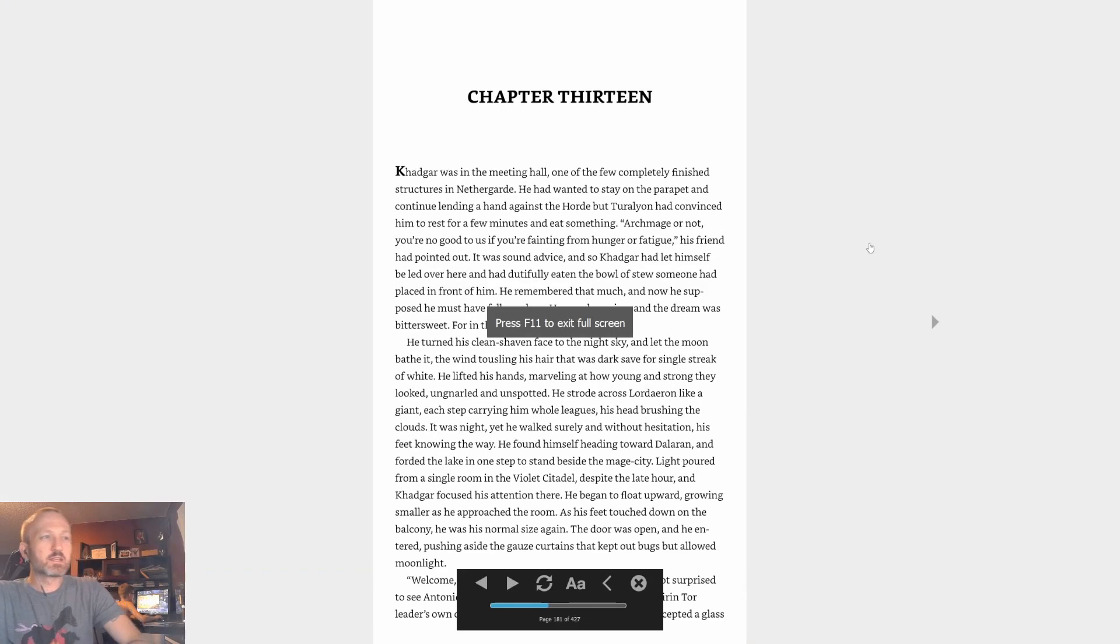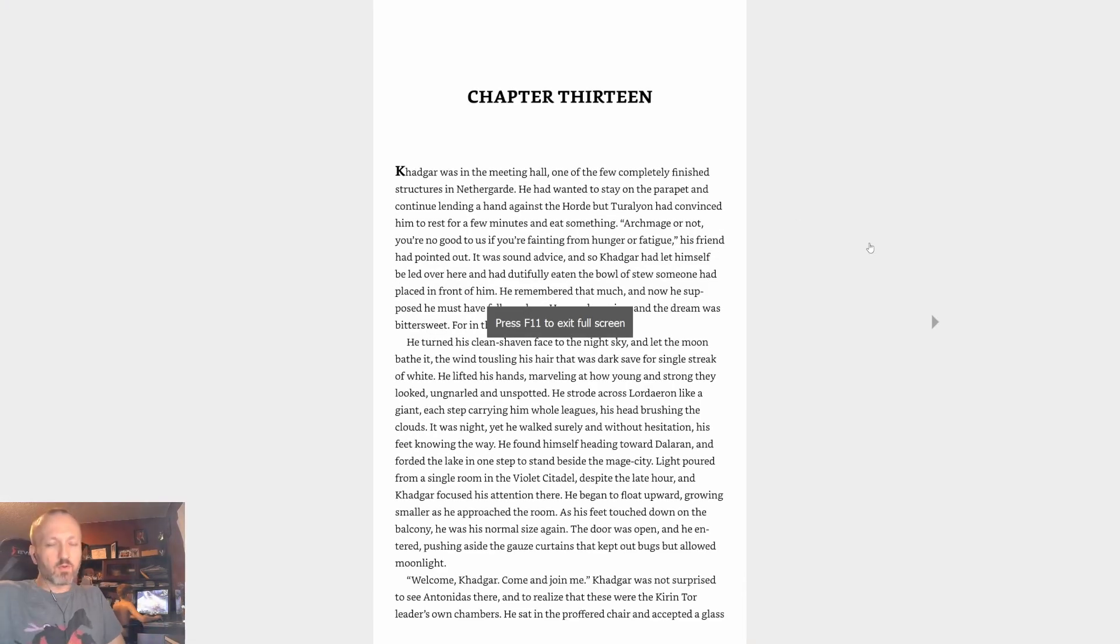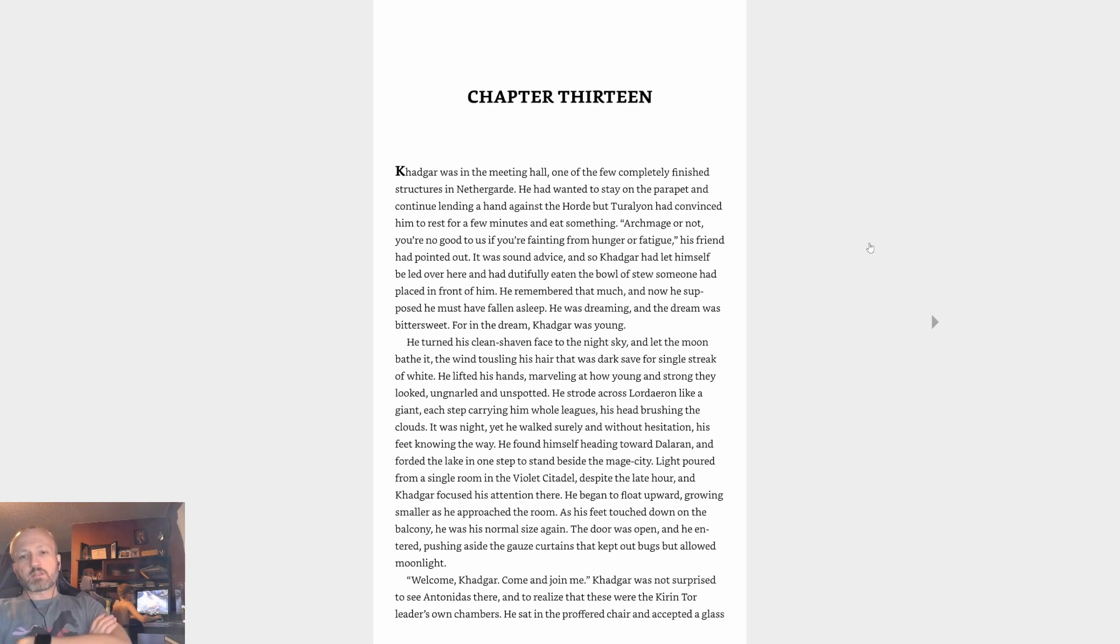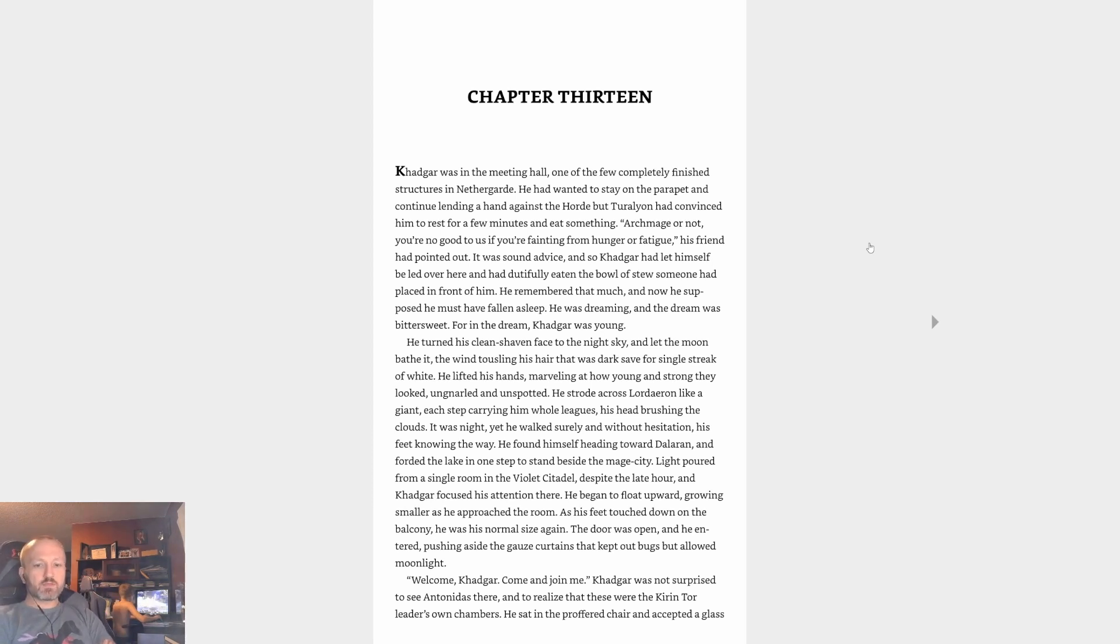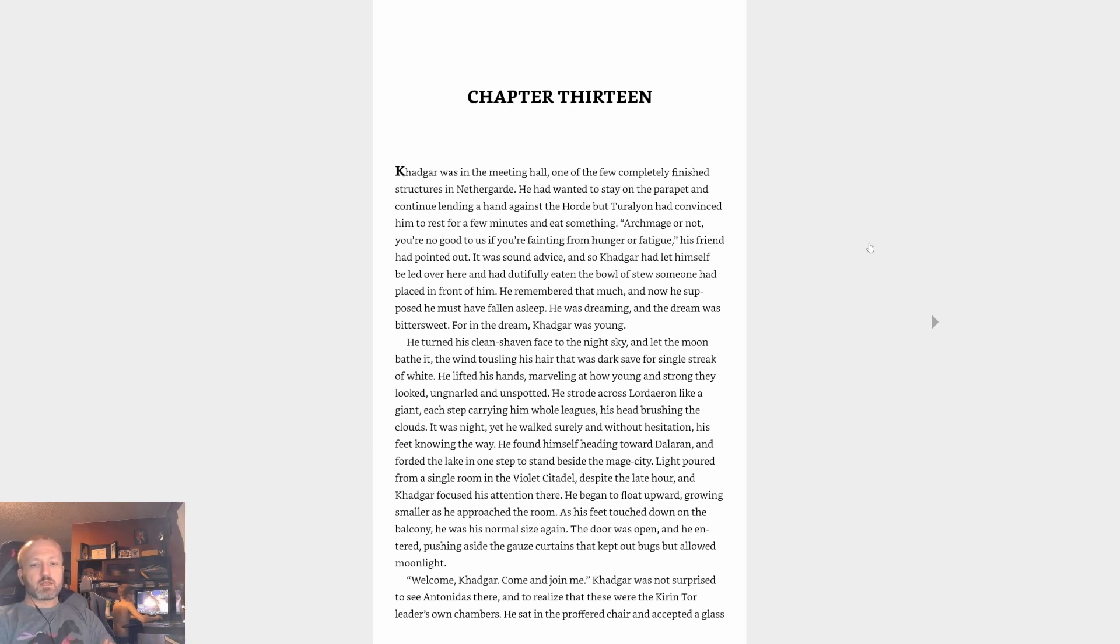Hey greetings everybody, Gleecon here again with another episode of Lore of Warcraft. We left off last time talking about the Sons of Lothar. They've actually already been mentioned and kind of explained in the novel, which is just what the people who served as veterans of the Second Great War referred to themselves as.